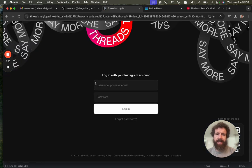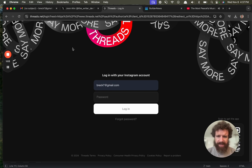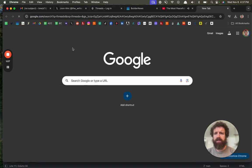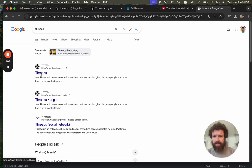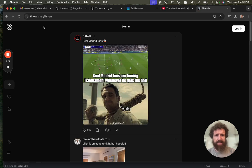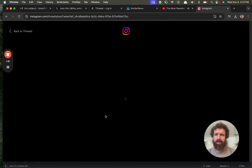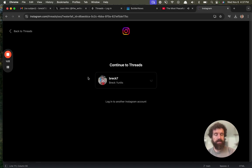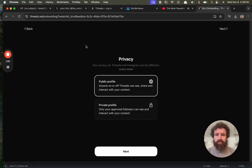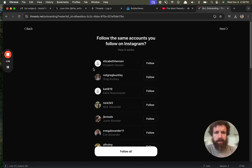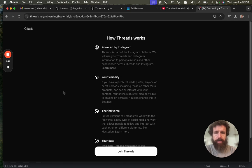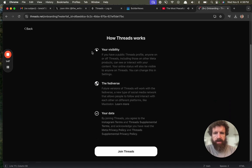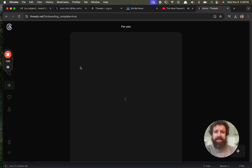I don't know if I've tried it yet. Log in with my Instagram account. I don't know what this is. Threads.net? Is this, what is this? Threads. What if I just search for threads? This is threads? It's threads.net? Continue with Instagram. This is Facebook? This is just strange. But I guess that's threads. All right. Continue to threads. Privacy, public profile. Okay. Follow the same accounts you follow on Instagram. Sure. Powered by Instagram. Threads is part of the Instagram platform. Okay. Sure. Whatever. No one's going to read this. Silly threads.